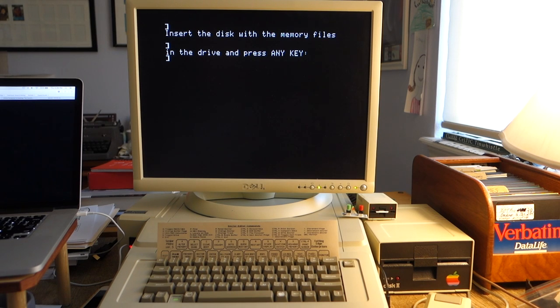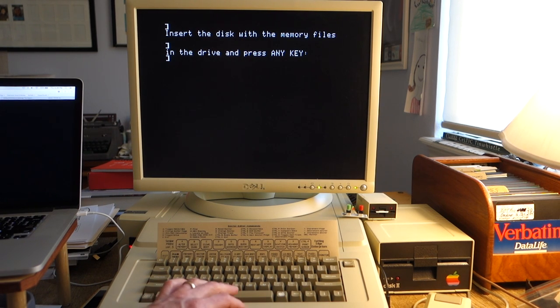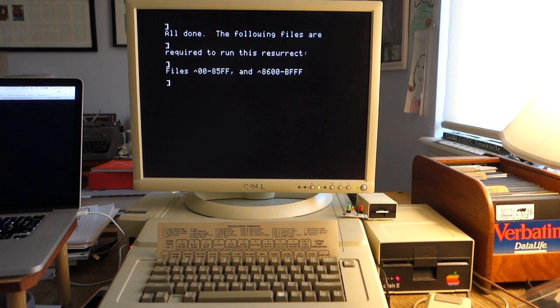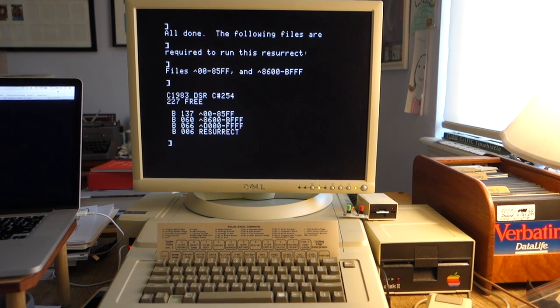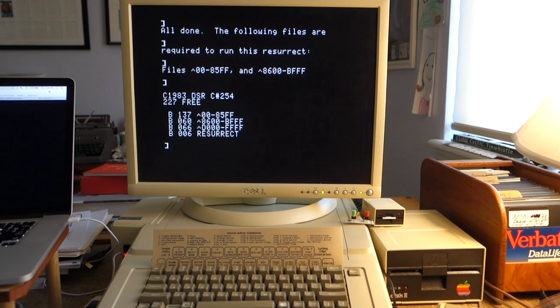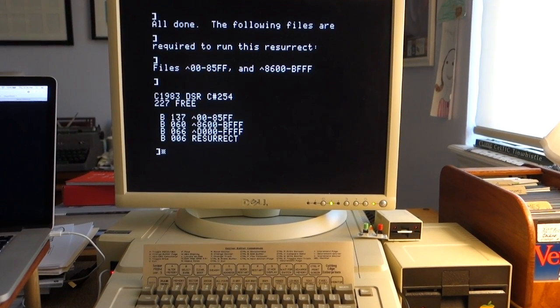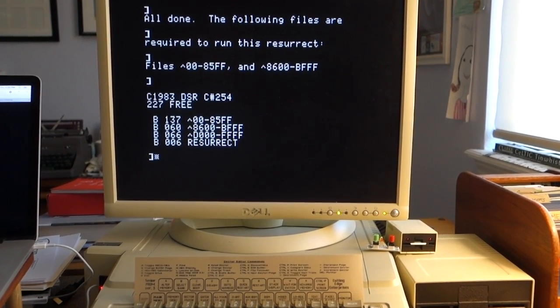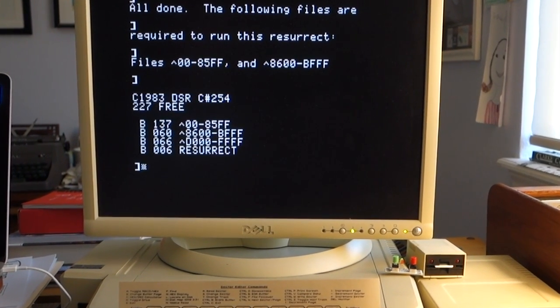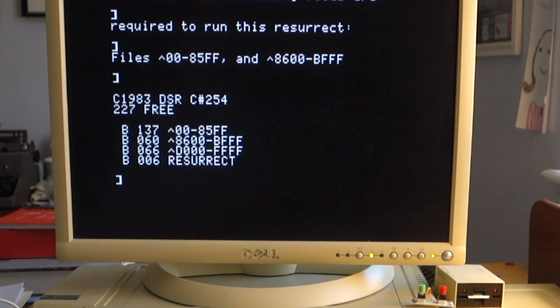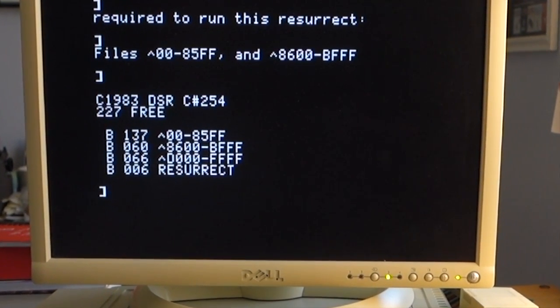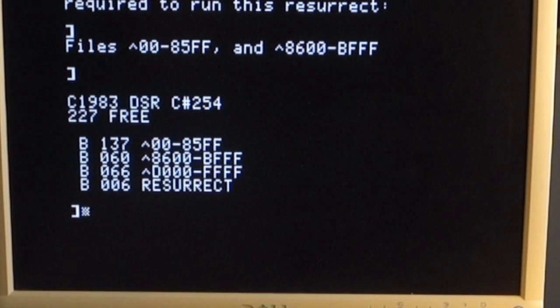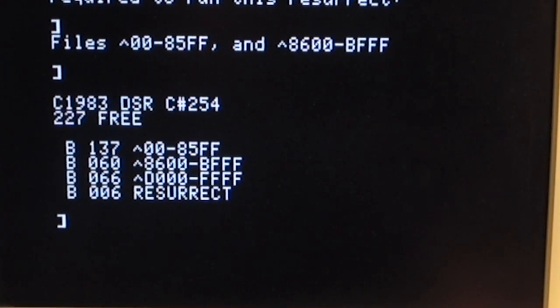It says go ahead and insert the disk with the memory files. We'll re-enable our 5.25-inch and hit the space bar. You can see it's actually now saving a file called RESURRECT, and this will actually get run when the disk is booted. This file, just when it's booted up, loads the three memory files, moves them to the appropriate places in memory, then reloads all the registers for their original values, turns on the correct viewing page—text, graphics, etc.—and then issues a return from interrupt, which brings the program back to life exactly where it was.